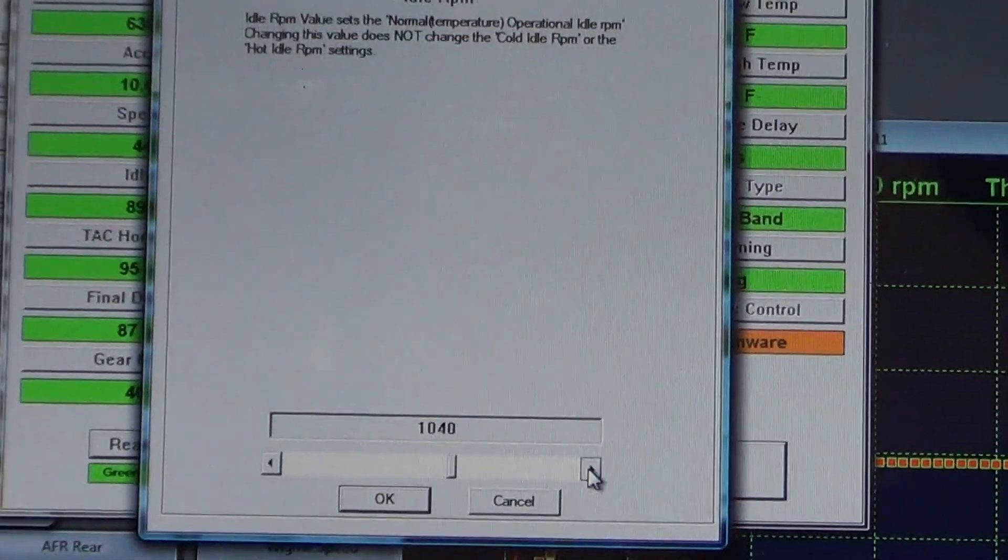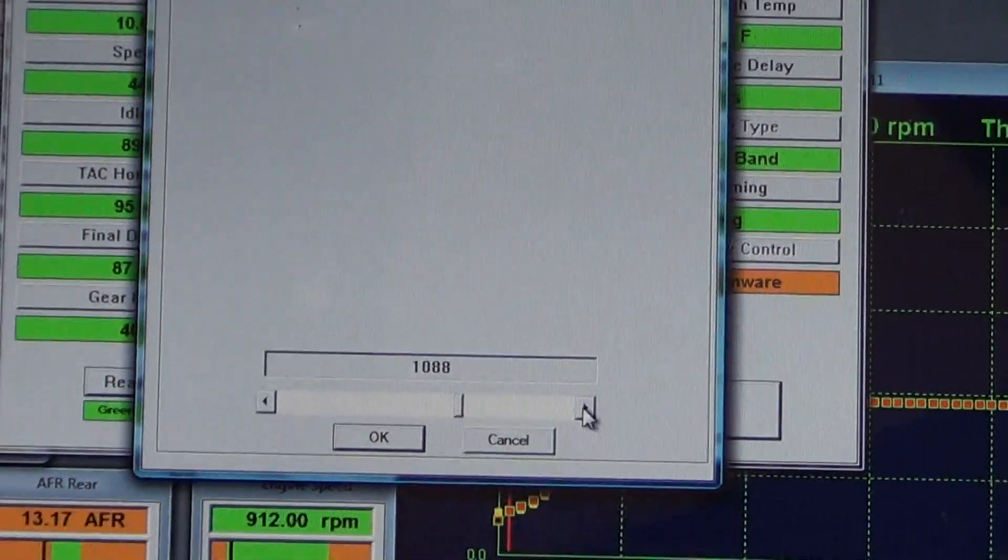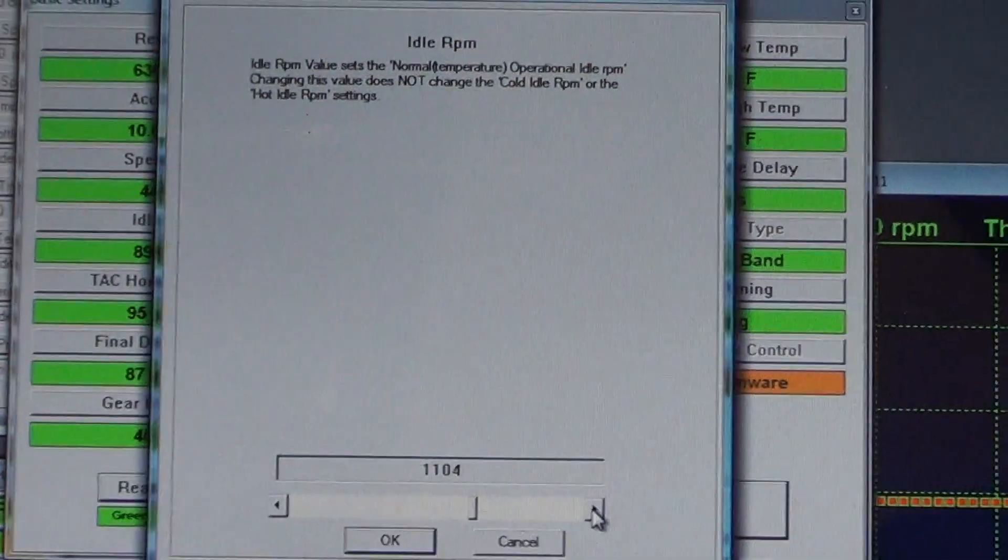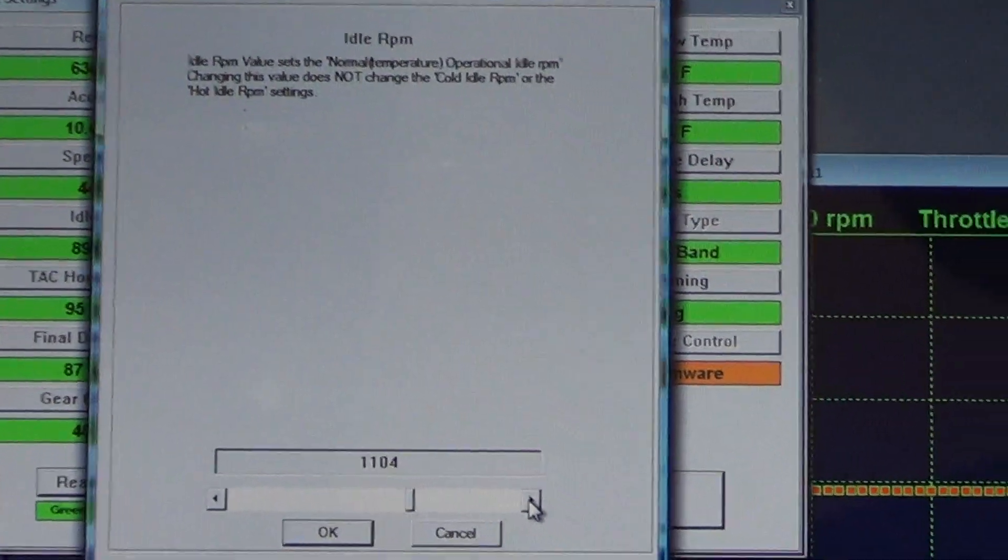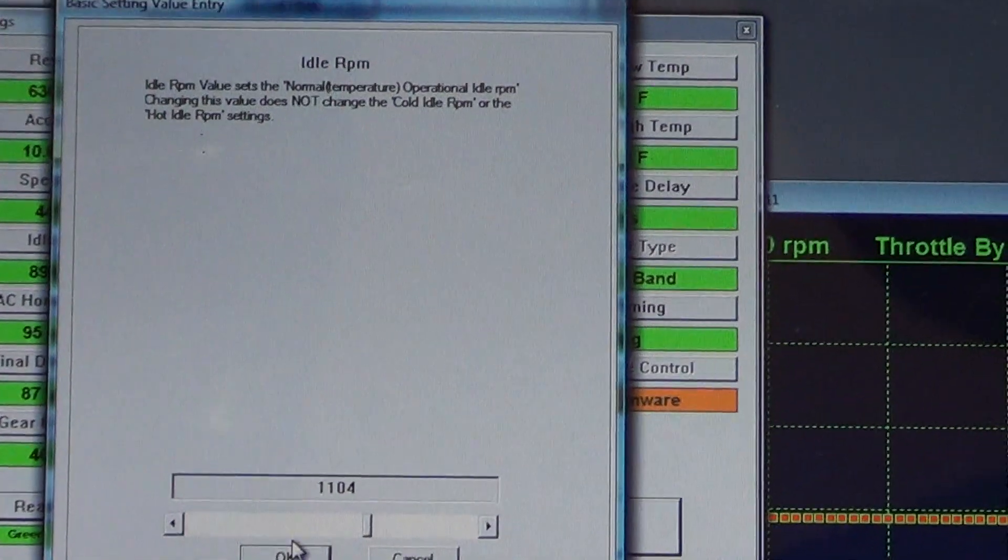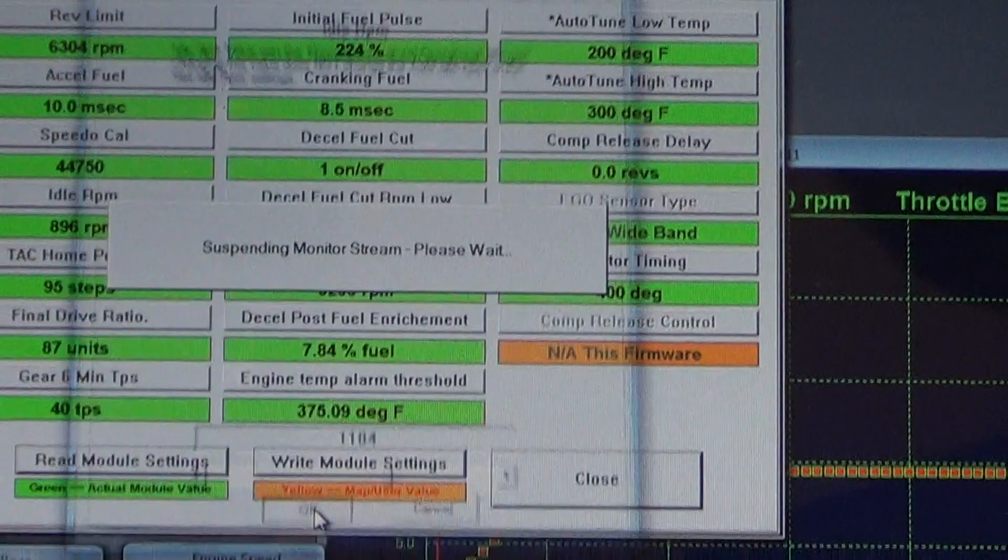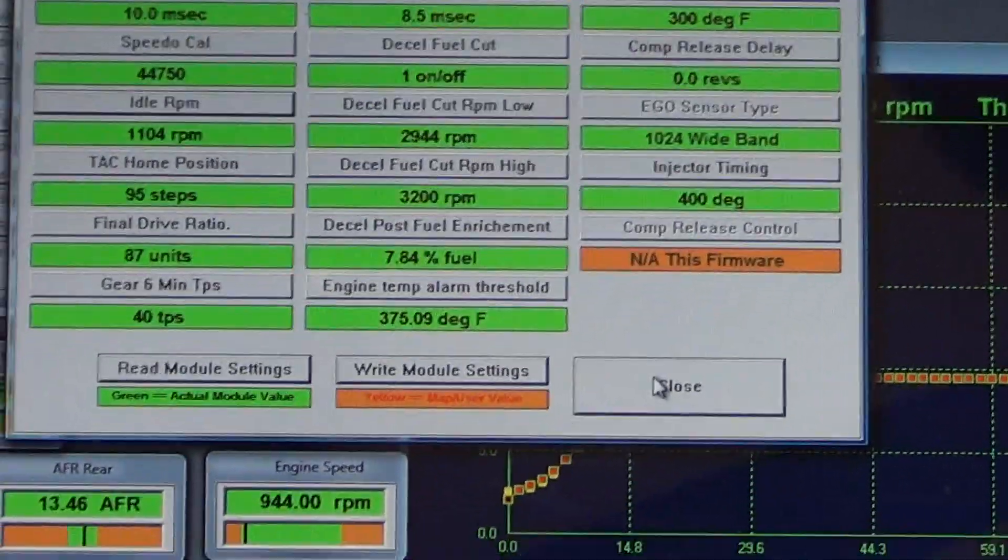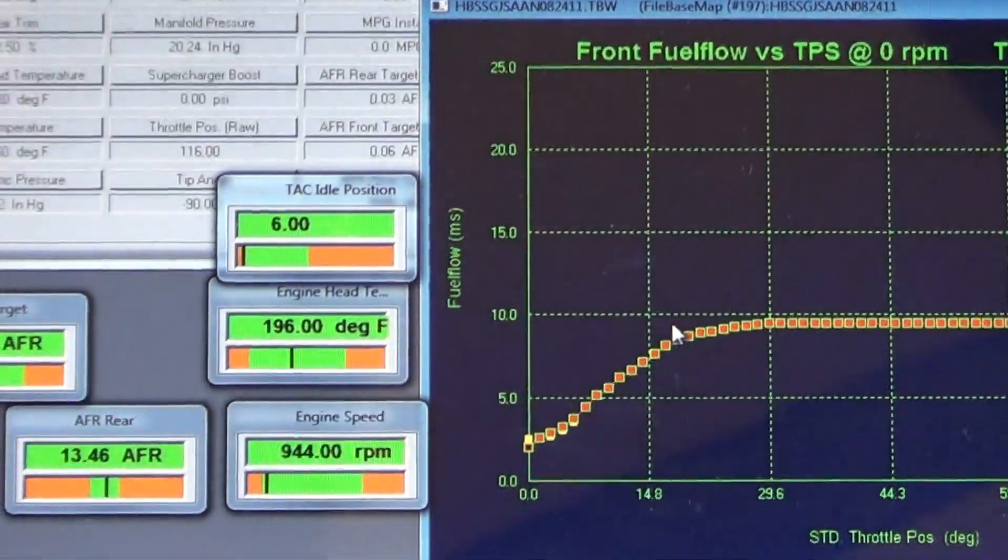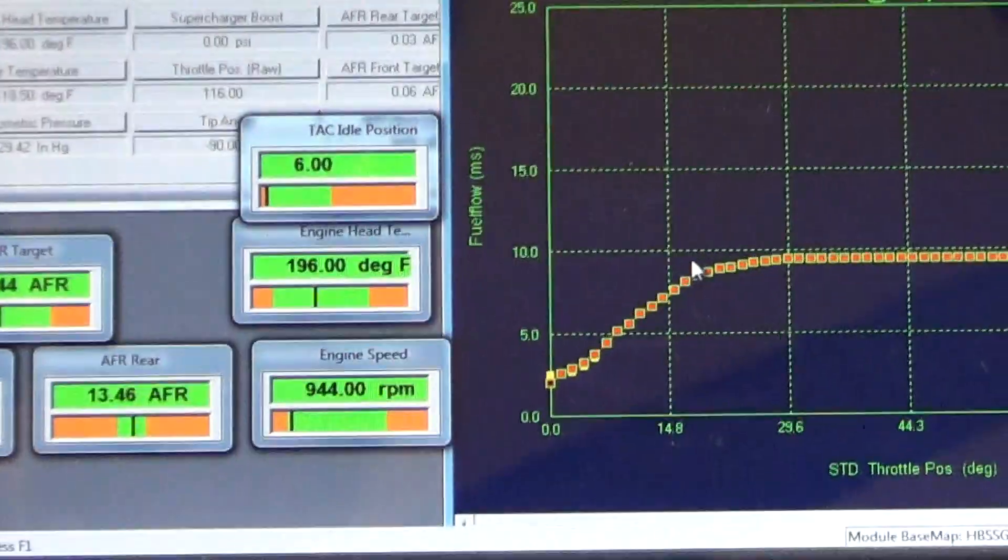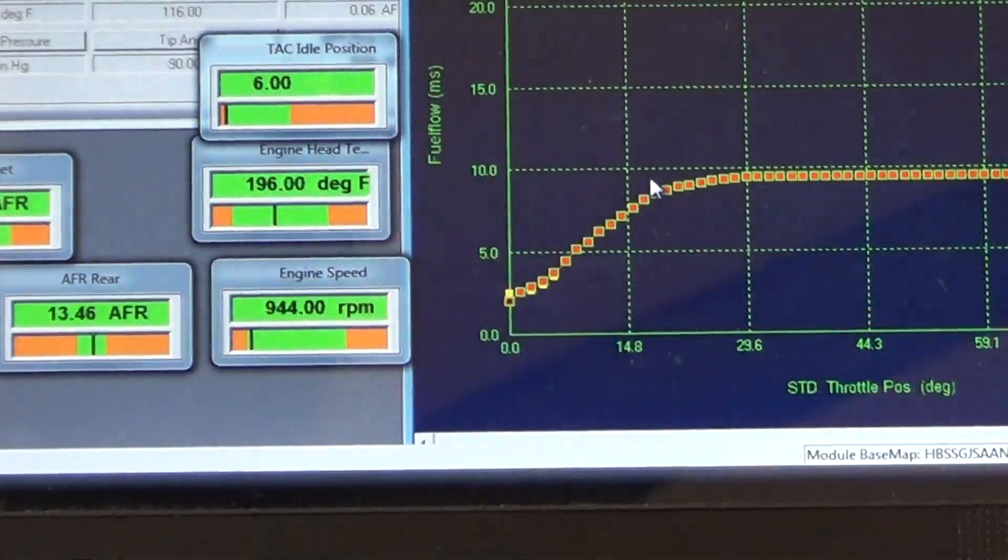I'm just going to raise this up, set it at 1100, which is what most of mine will have to begin with. You raise it to 1100, hit okay. You close this, you're going to hear the bike start idling up. You can see it on the tach.